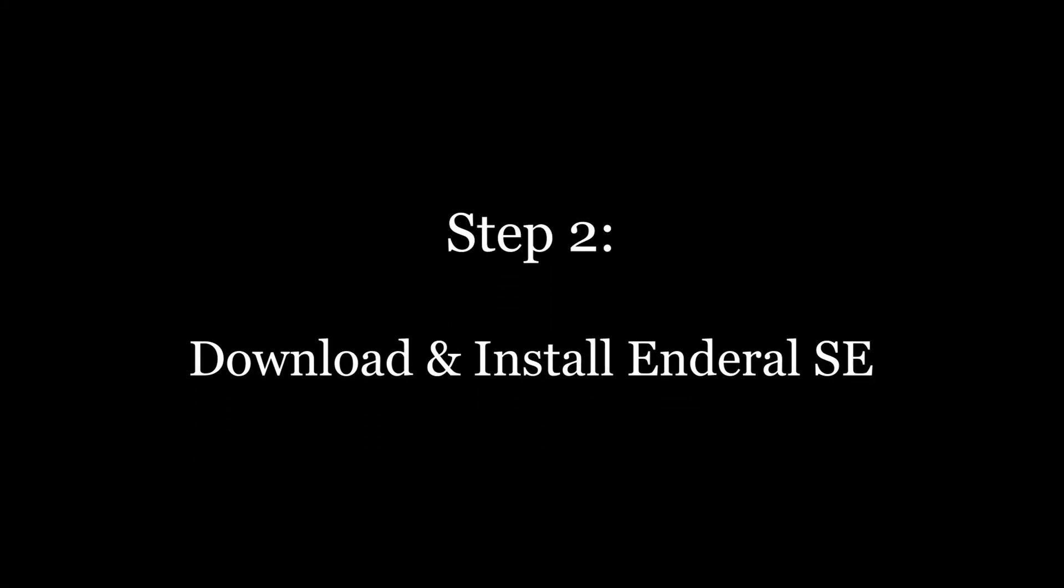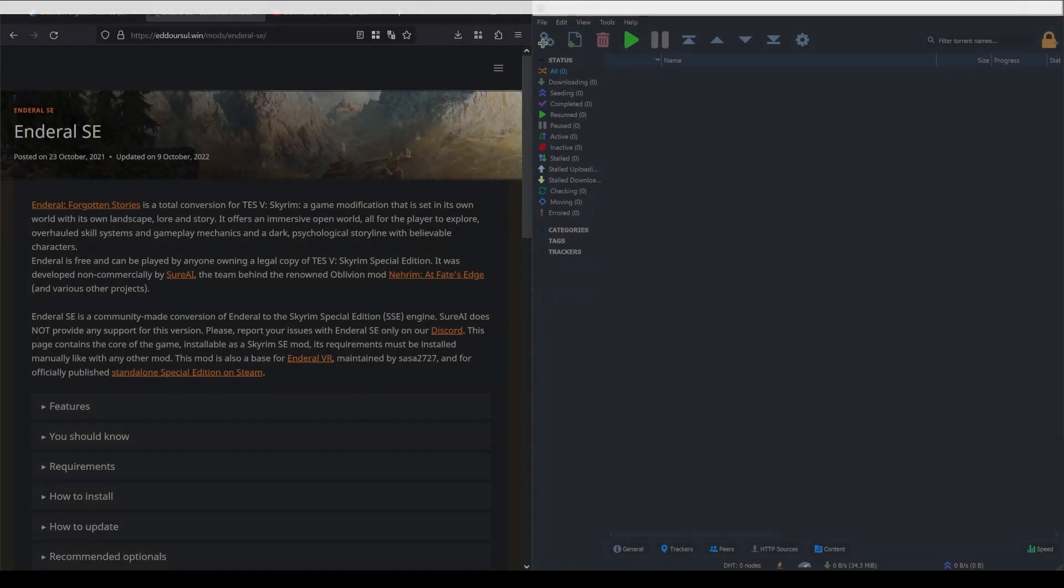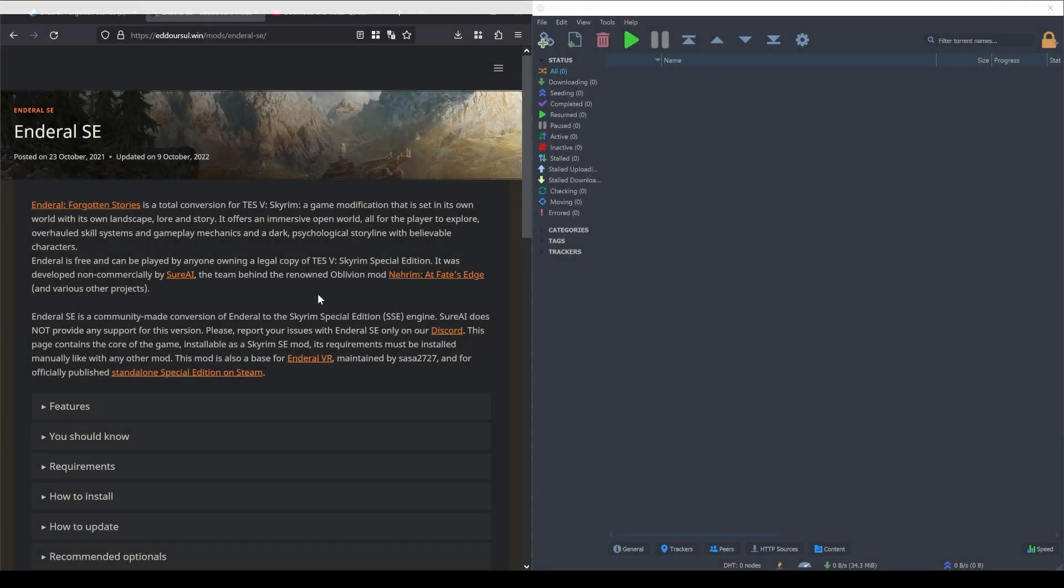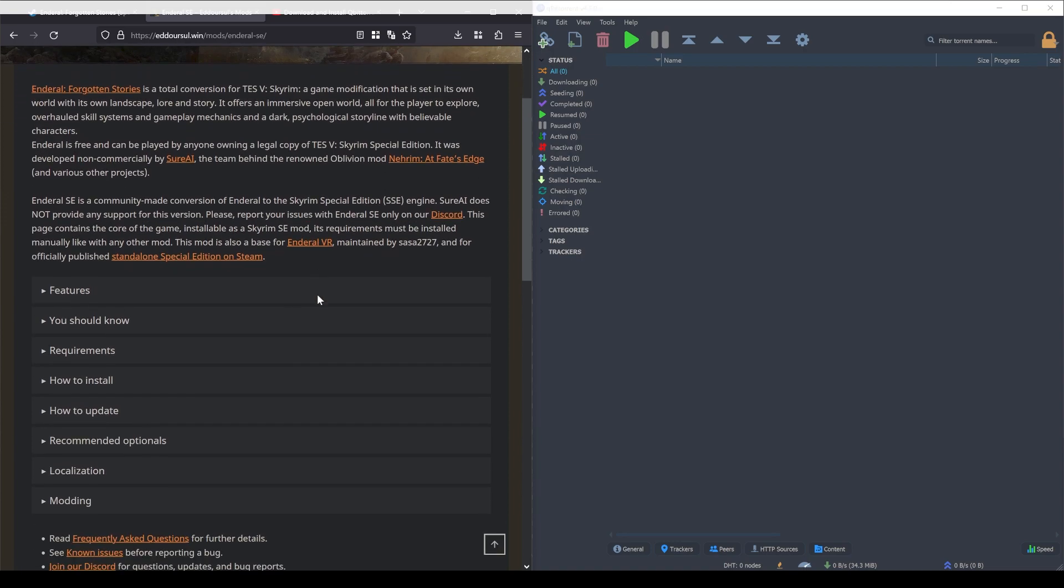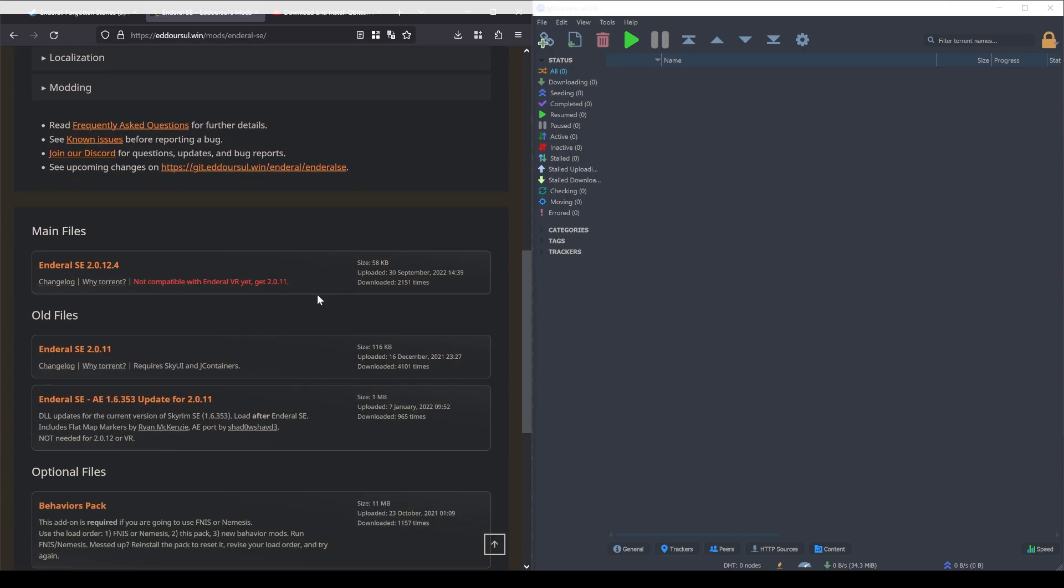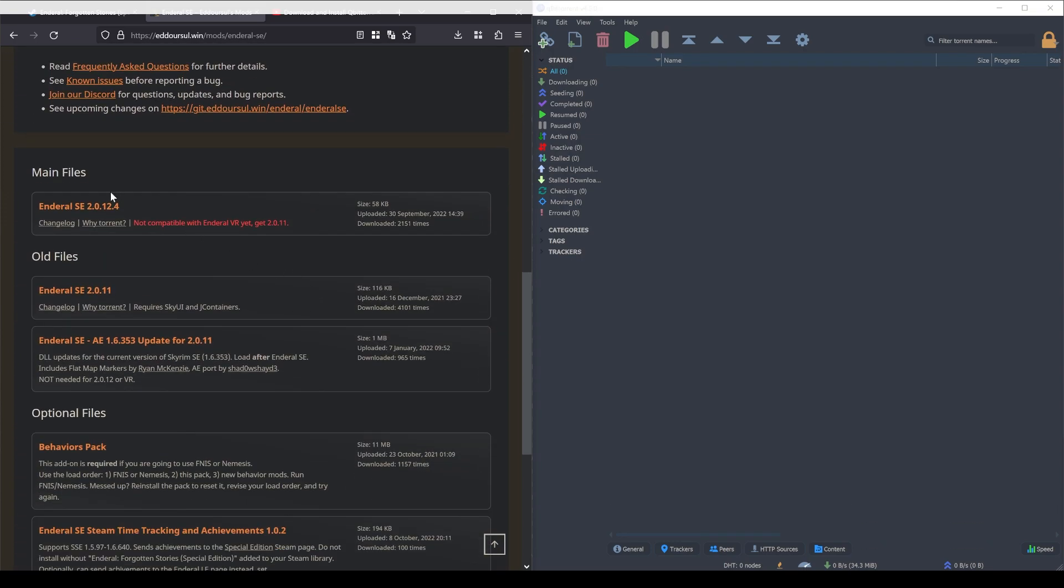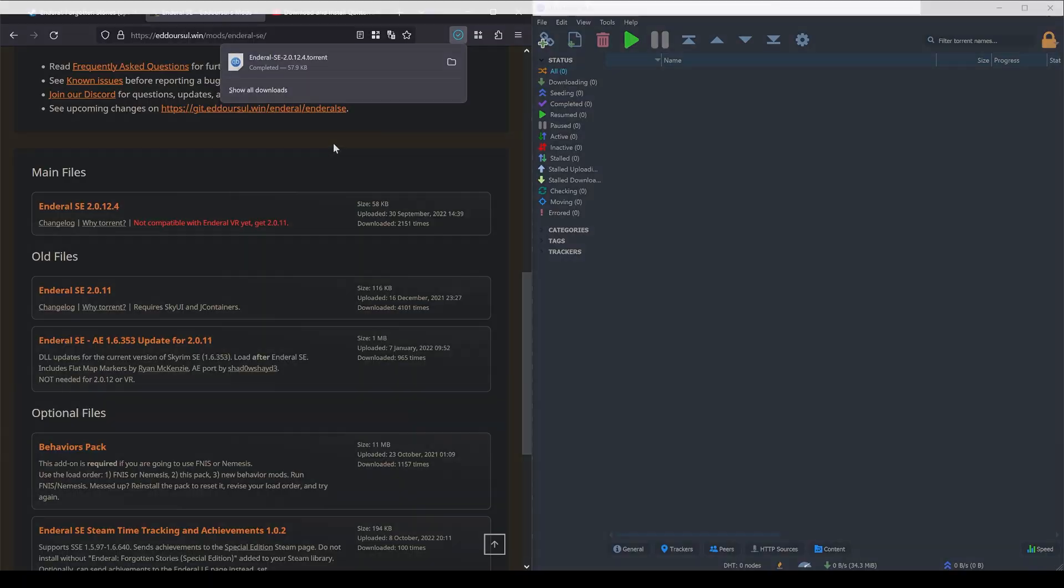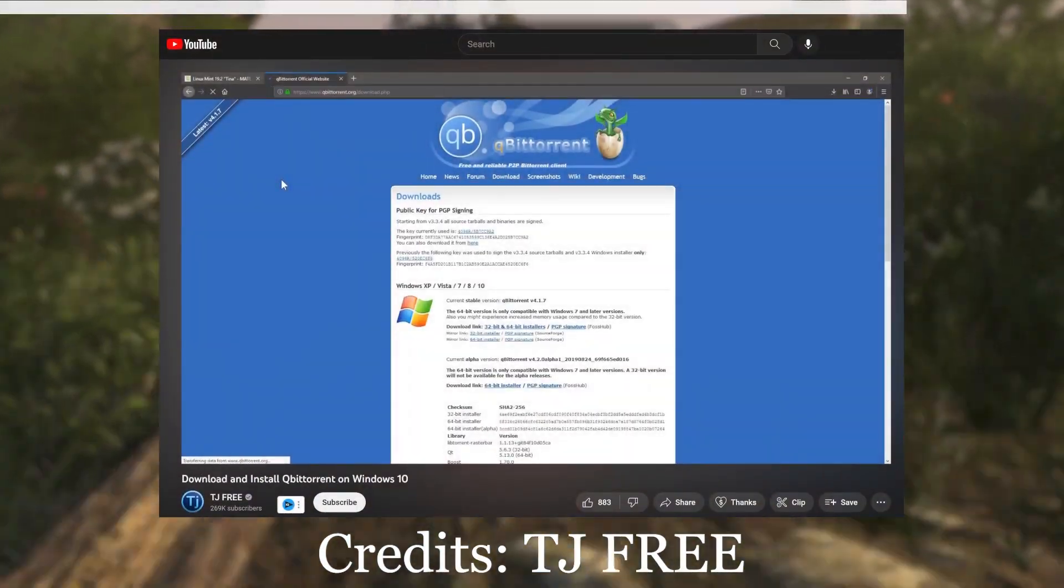Step 2, download and install Enderal SE and its addons. Head over to Adersol's website. They are the one currently leading the effort to port Enderal to special edition. Scroll down to the main files and click on the name to download the .torrent file. If you don't know how to torrent, it's really simple and is all facilitated by a program.